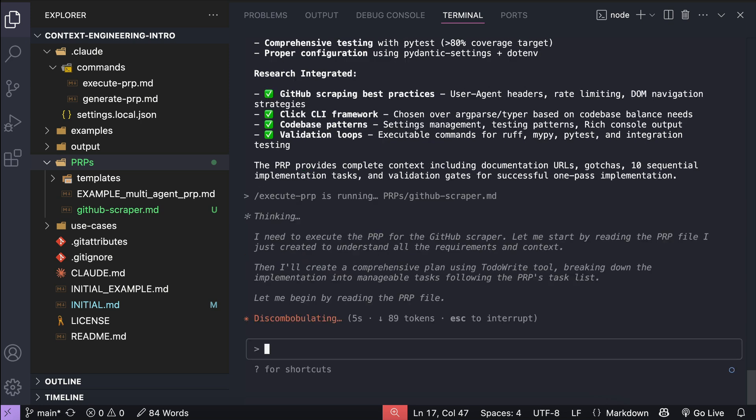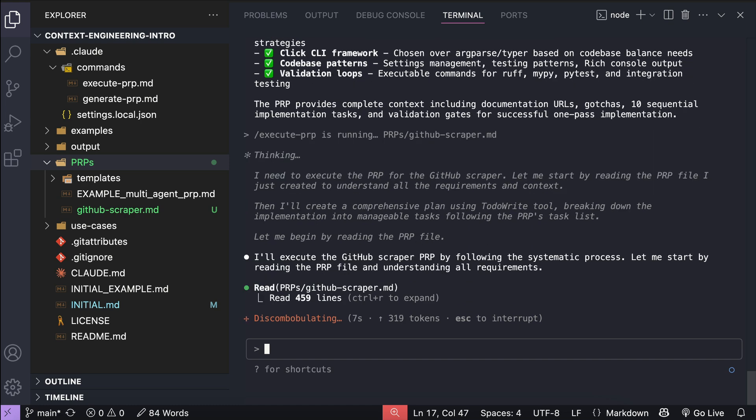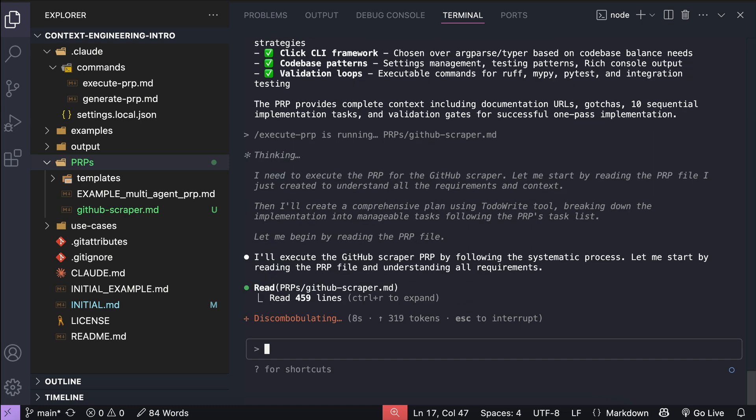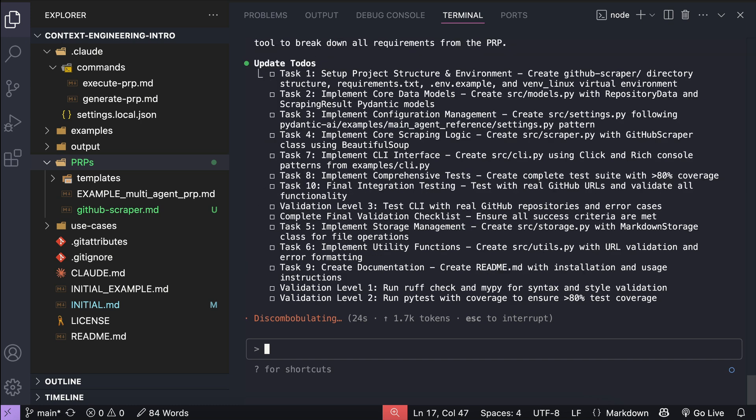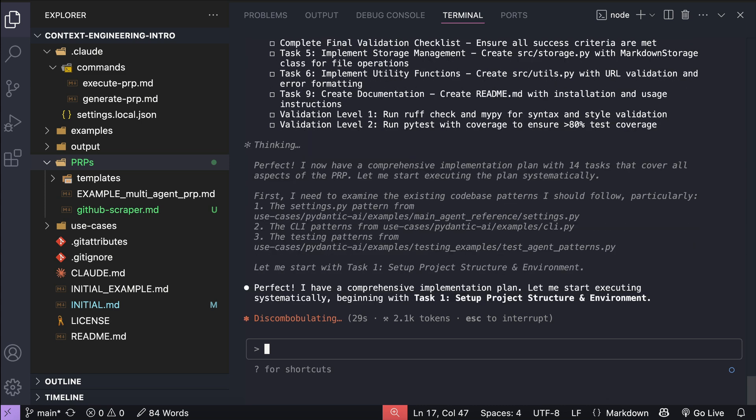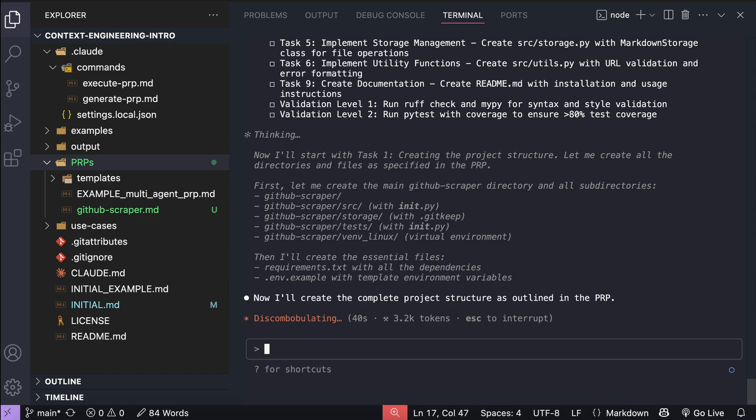As you can see here, there are around 10 tasks, and they seem to be unordered. I'm not sure why, but I hope they do it in order. And there are also two validation tasks, so I think this will take a while. So I will pause the video and skip to when the process is finished.